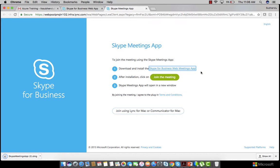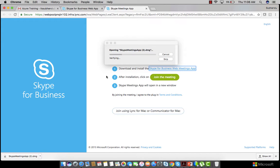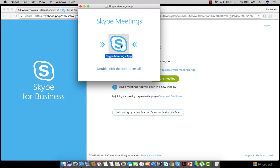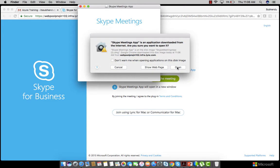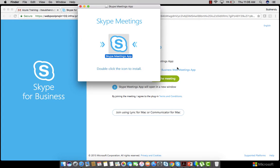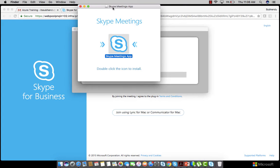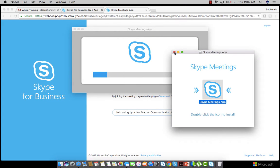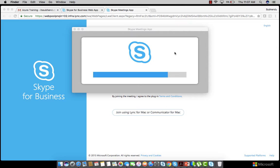It will take a while to download the DMG file. Click here to install the application. This is a very simple procedure to download the Skype meeting application and install it on your Mac computer. It will take a moment to complete.